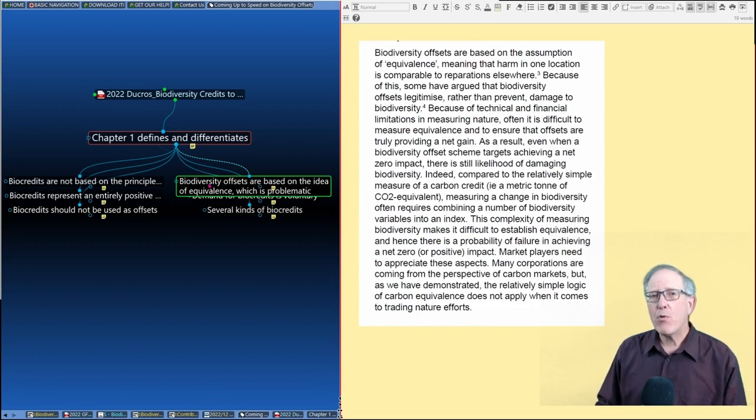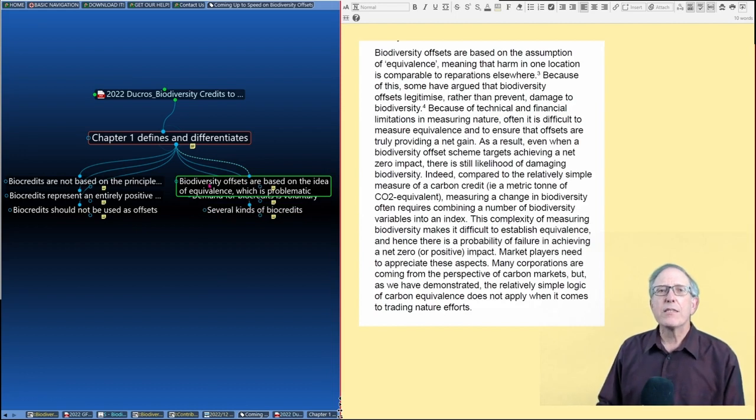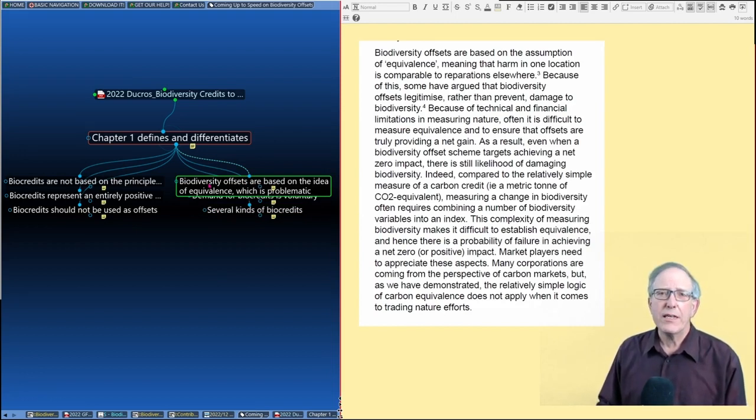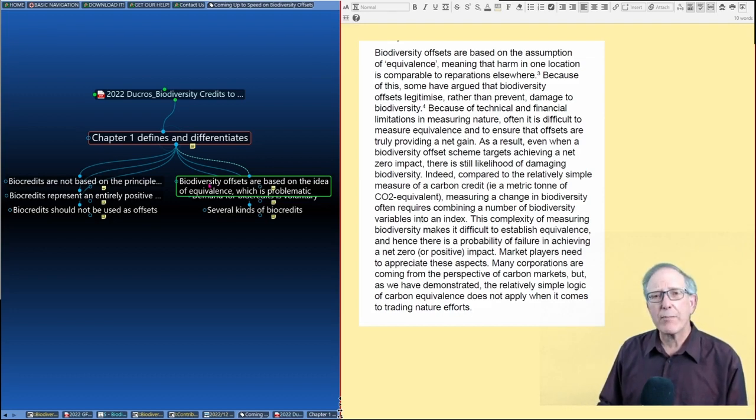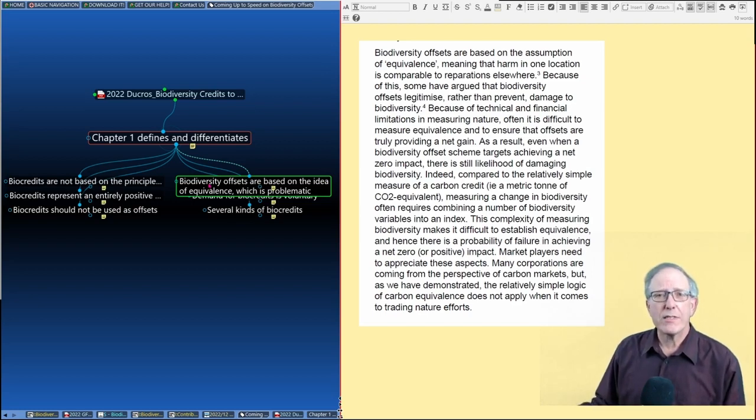And a key point that they make where biodiversity offsets become more analogous to carbon offsets is that biodiversity offsets are based on the idea of equivalence. In the sense of you're getting rid of some biodiversity in one place, you're protecting biodiversity in another place. There should be some equivalence.